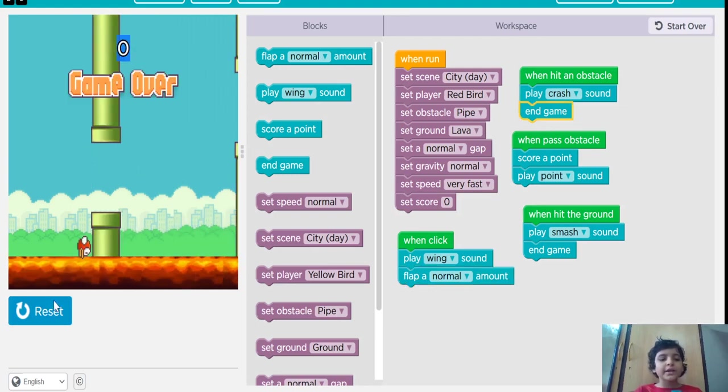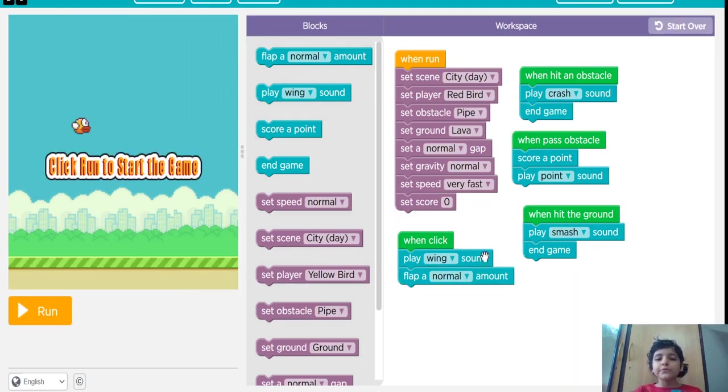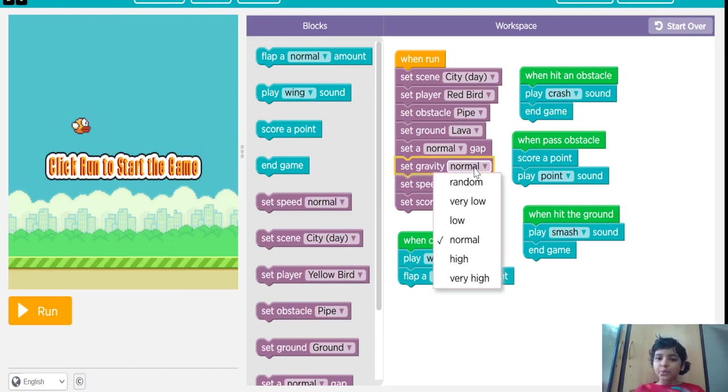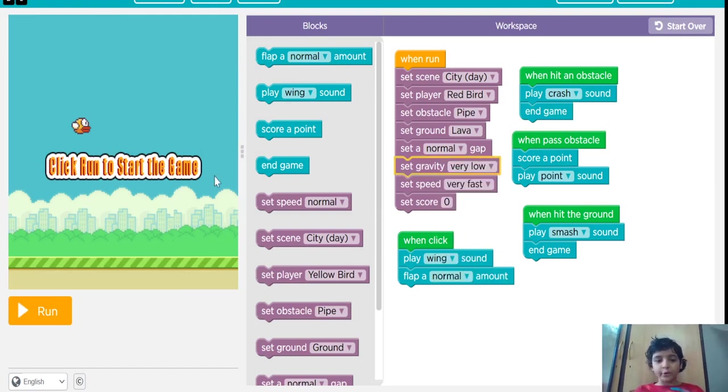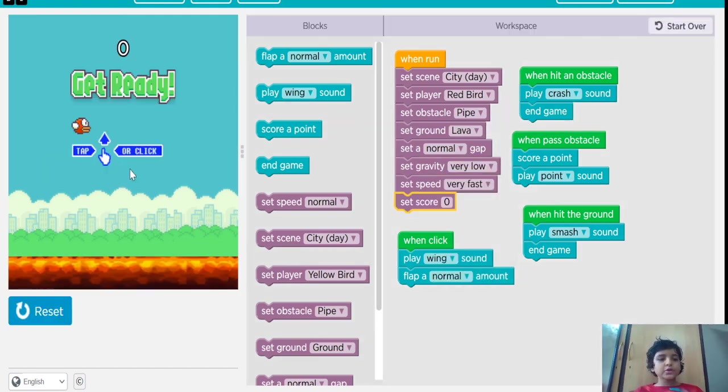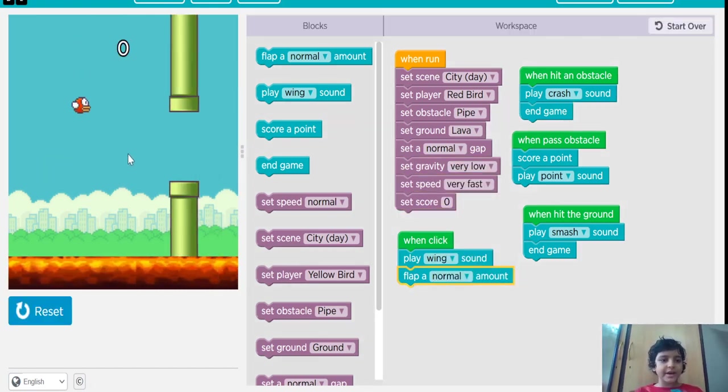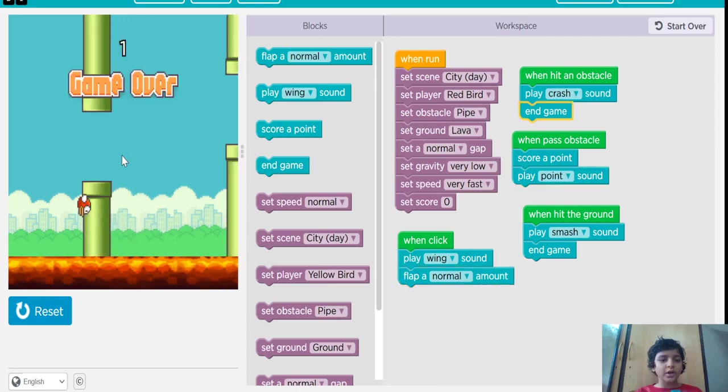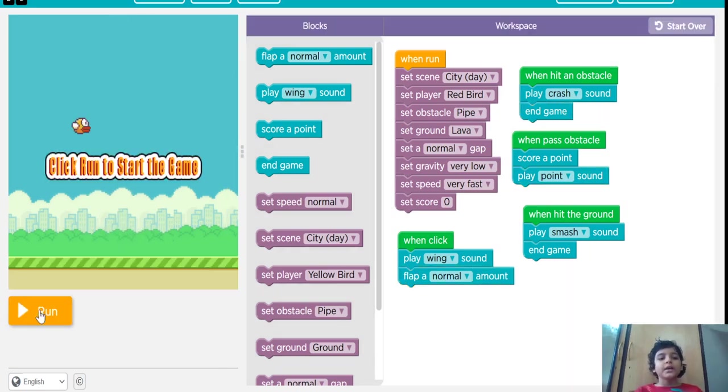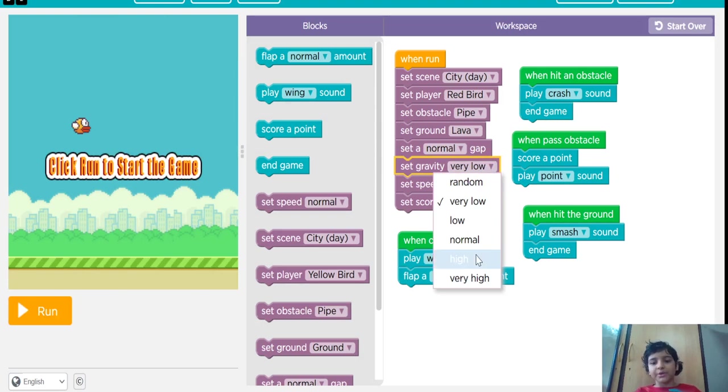If you put the gravity very, very low, see it will be very long and it will just hit the pipes. So I normally put it normal.